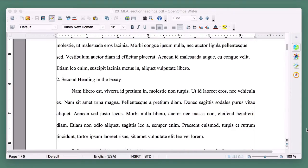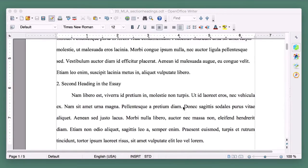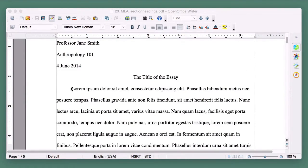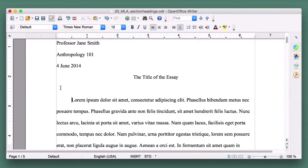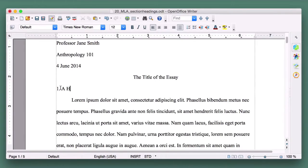The first word of the heading should be capitalized, even if it wouldn't be otherwise. Let's call this heading 'A Heading in the Essay.' Type the Arabic numeral 1, period, space, then 'A Heading in the Essay,' capitalizing A, H, and E.